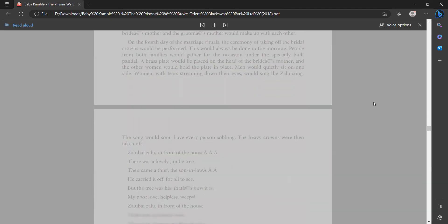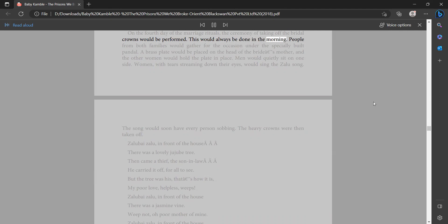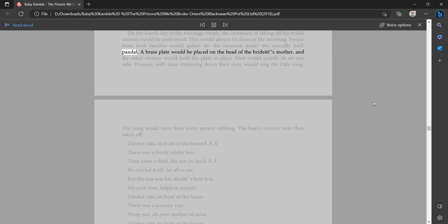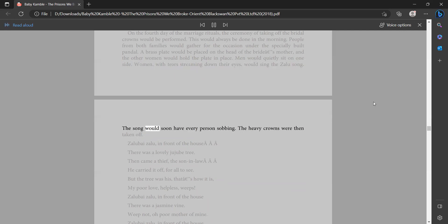On the fourth day of the marriage rituals, the ceremony of taking off the bridal crowns would be performed. This would always be done in the morning. People from both families would gather for the occasion under the specially built pandal. A brass plate would be placed on the head of the bride's mother and the other women would hold the plate in place. Men would quietly sit on one side. Women with tears streaming down their eyes would sing the zaila song. The song would soon have every person sobbing. The heavy crowns were then taken off.